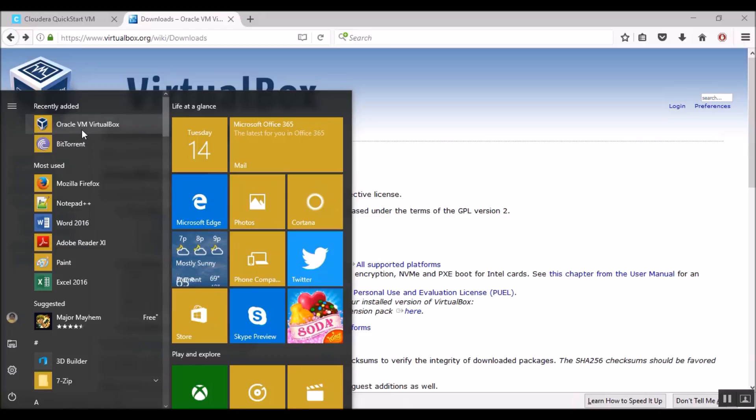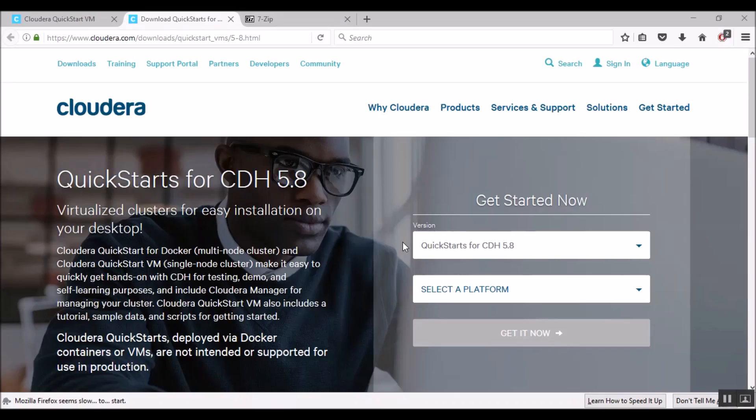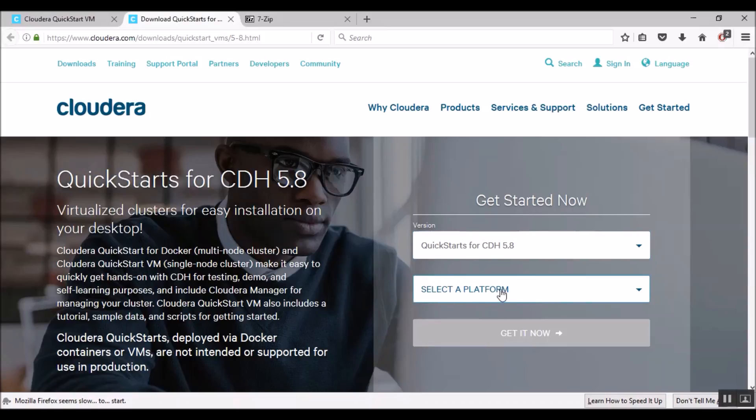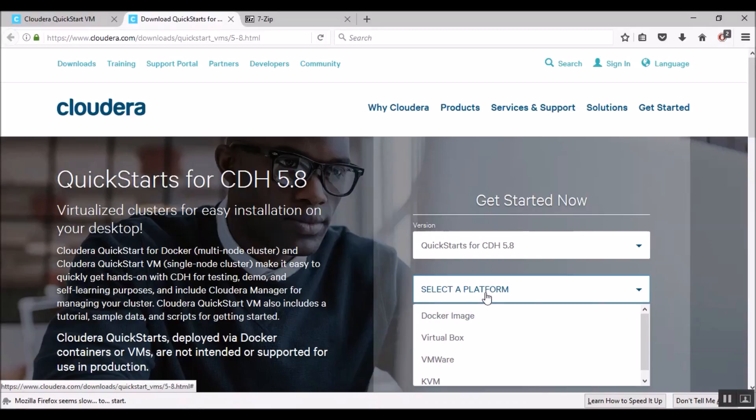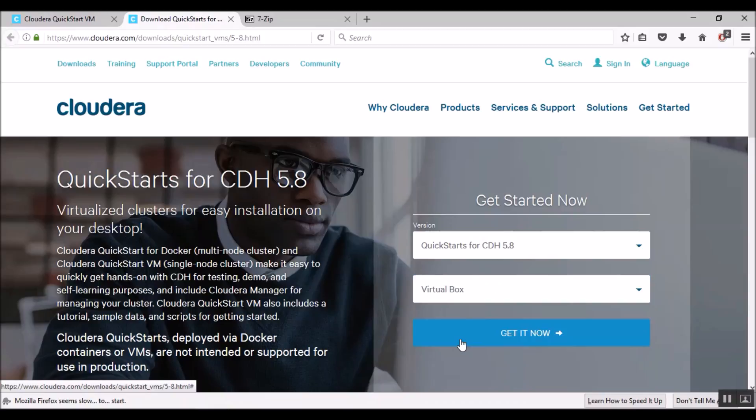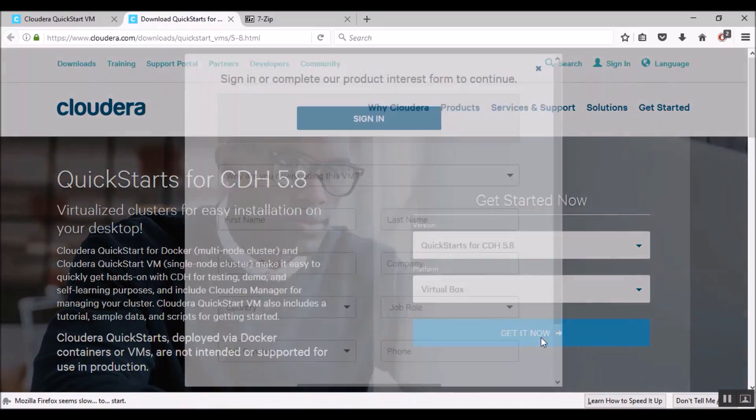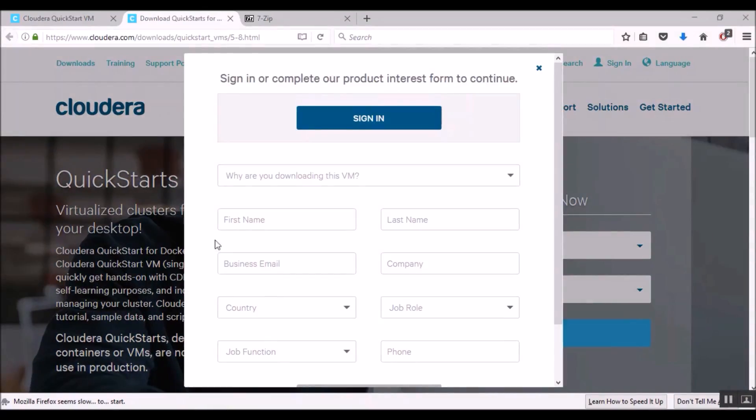Now that we have successfully installed VirtualBox, we can go to Cloudera Quickstart VM's download page and start downloading the virtual machine. The latest version for Cloudera Hadoop is 5.8. And as I mentioned earlier, there are several software tools to run the virtual machine and we are going to choose VirtualBox. Get it now. Go ahead and fill out the form and start the Cloudera Quickstart virtual machine download.